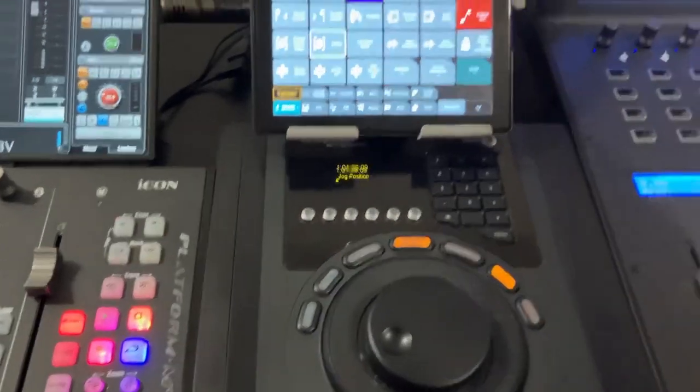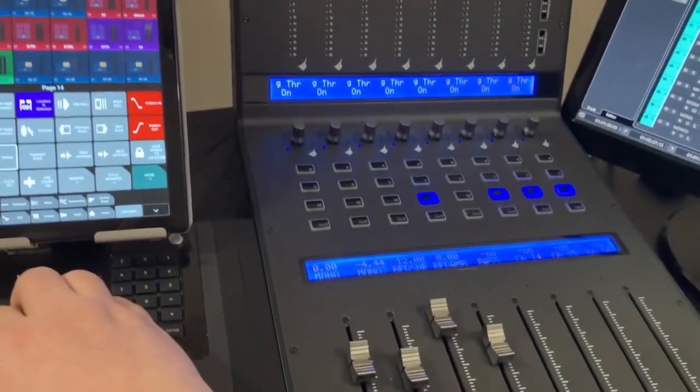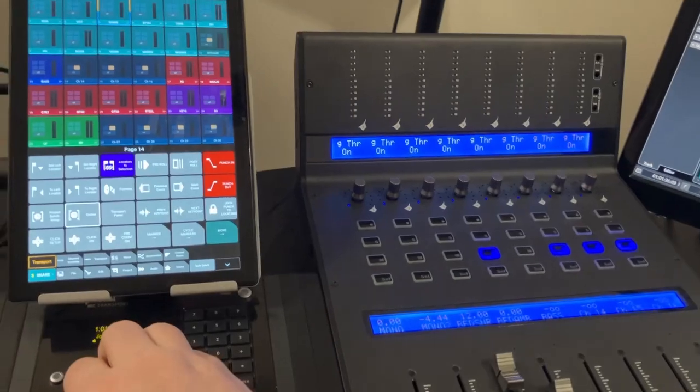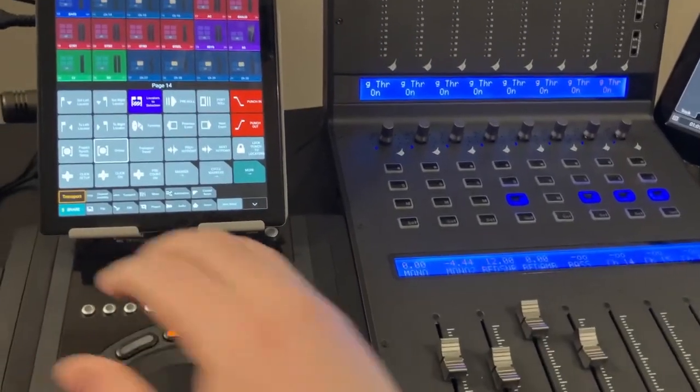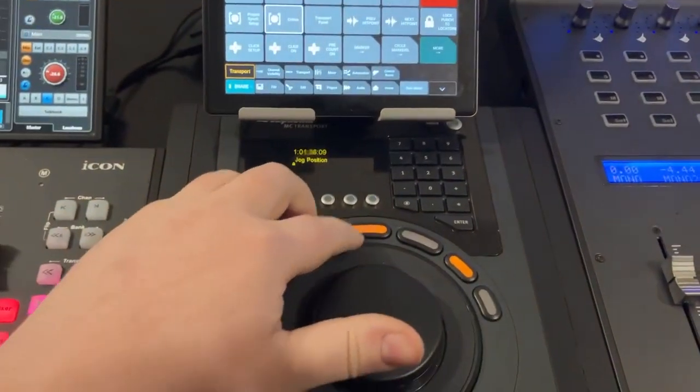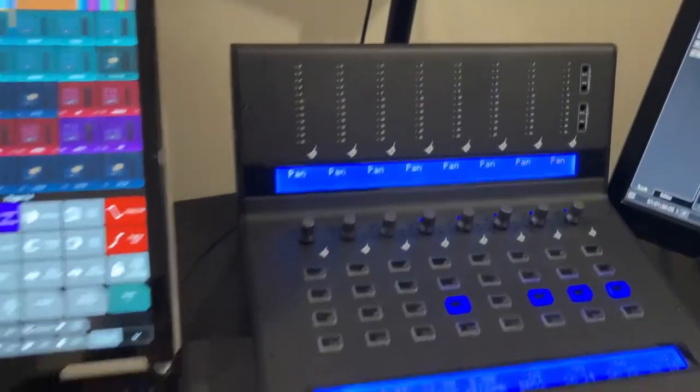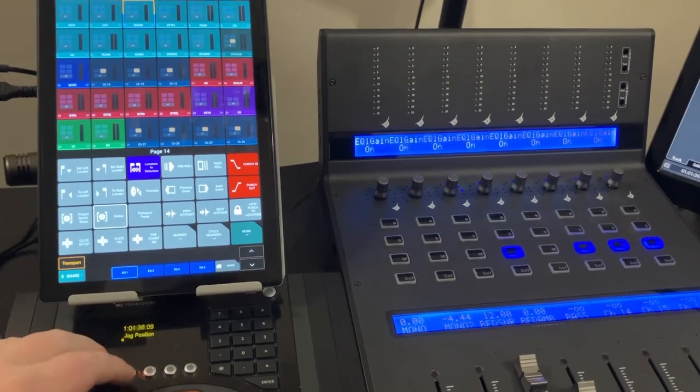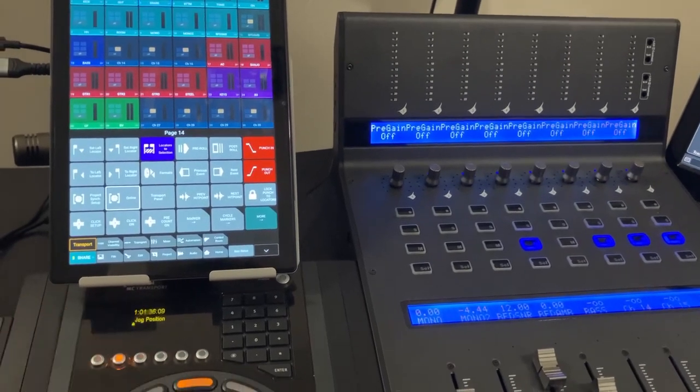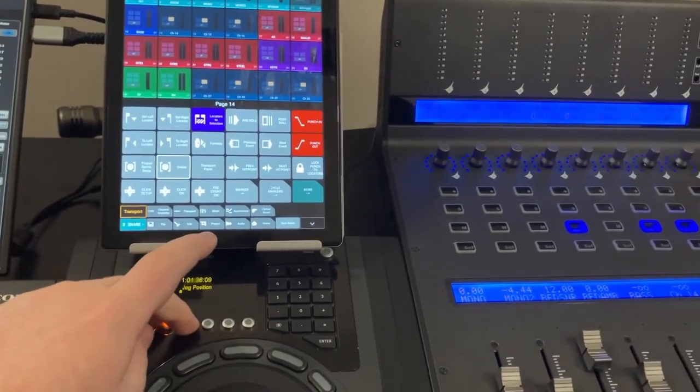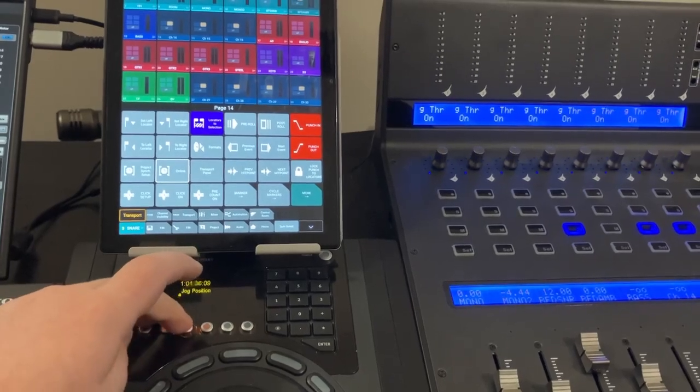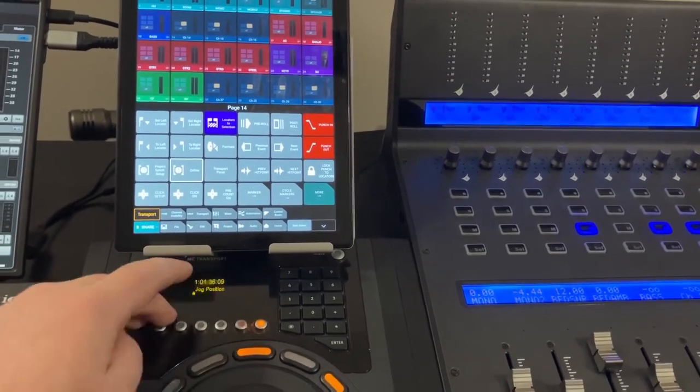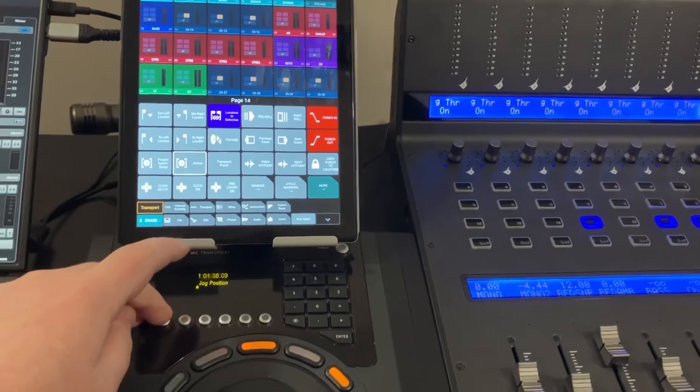But these soft keys I'm actually using to control the encoder modes on the channel encoders. So for example, there's my pan, there's my sends, EQ, my pre, if I go over here, there's my compressor, my gate, and I can page back and forth here and there.